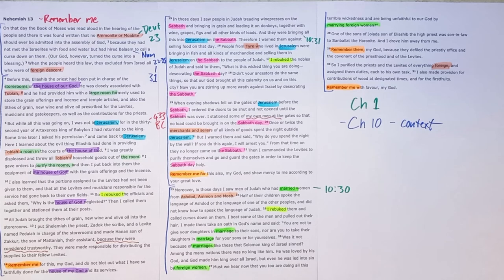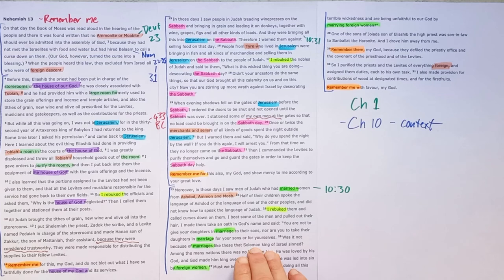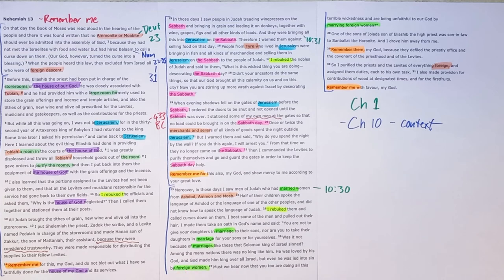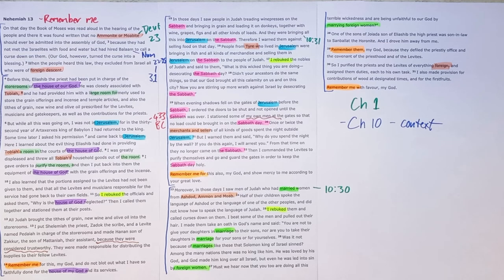And the big problem with marrying the foreign woman, he highlights King Solomon, the wisest king Israel ever had. Even he was led astray because of a foreign woman. He was led into sin. And Nehemiah is kind of saying, look, if Solomon was led astray, don't trust yourselves too much. You're all in a real danger of being led astray by these foreign women.